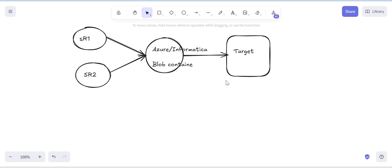Data should be inserted into the target system without any data loss or duplicacy. Suppose we have Source 1 and Source 2 — we have to ingest both sources' data into one system. Suppose we are using Azure, so with the help of Azure we ingest data from both Source 1 and Source 2 and store it into a blob container.